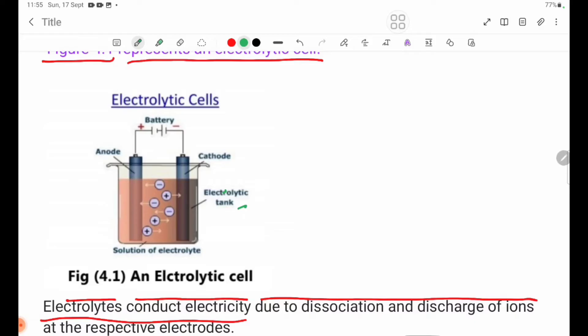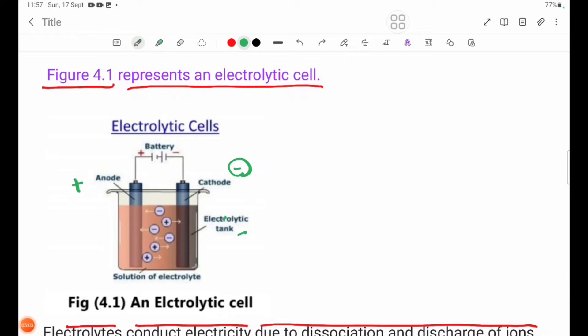When ionic compounds are present, the negative ions migrate toward the positive electrode and the positive ions, cations, migrate toward the negative electrode.